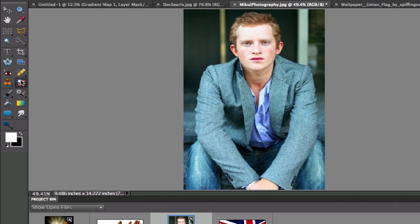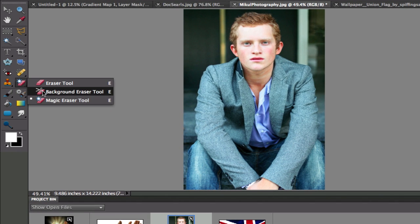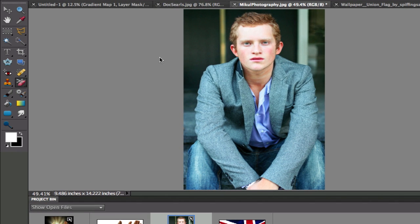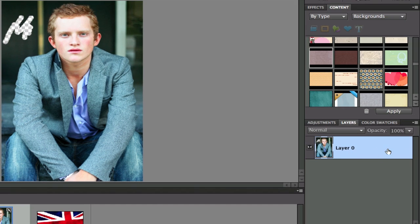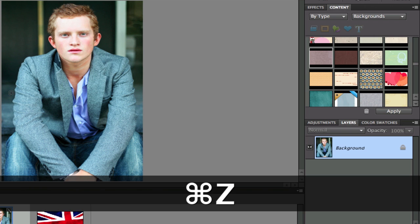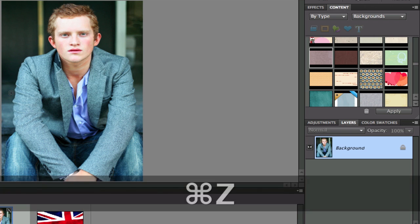I'm going to change this now to the background eraser. We could do it that way and we could sit there and erase the background. And once again, it unlocked our layer, creating a layer zero. And then I have to sit here and try and trace all around him. And that's a pain in the neck as well. So I'm going to hit Command+Z and not do it that way.